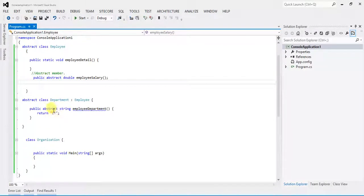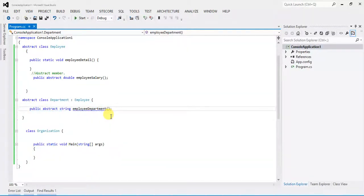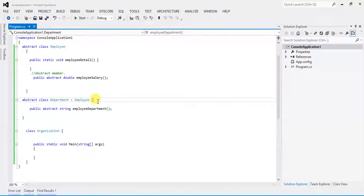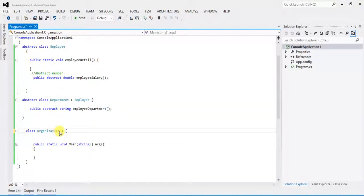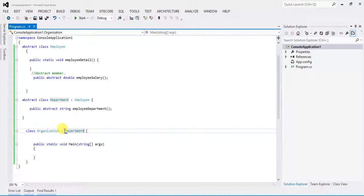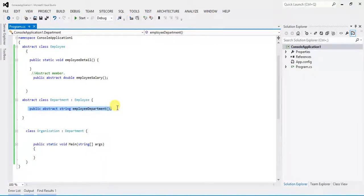We cannot declare a body for an abstract member in the abstract class — if I defined a body it gives an error, but build succeeds when removed. Now I am going to inherit Department. When you inherit Department, which methods should you define — the Employee salary method, the Department method, or both?